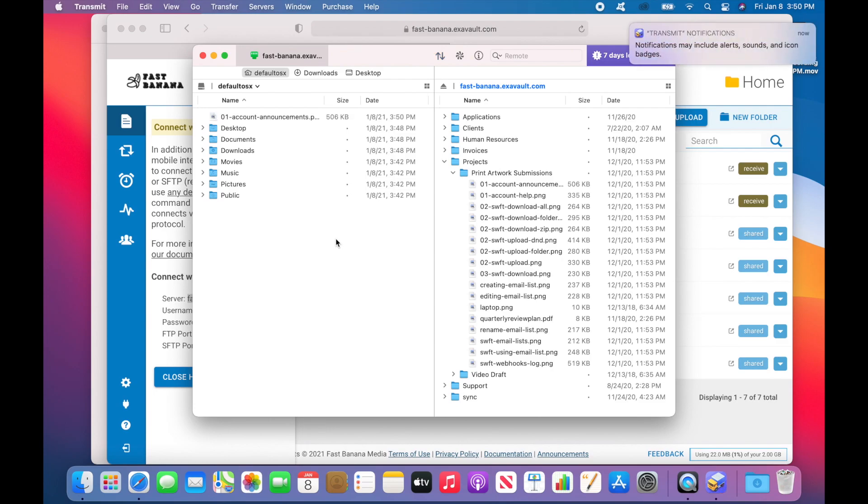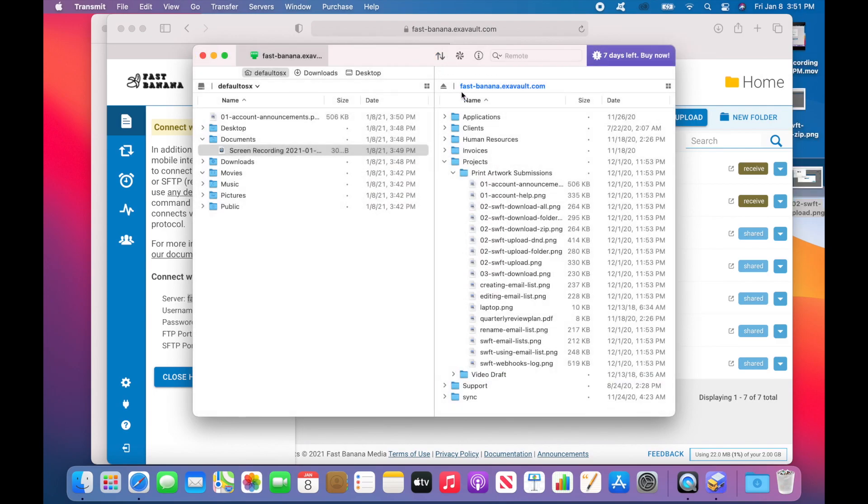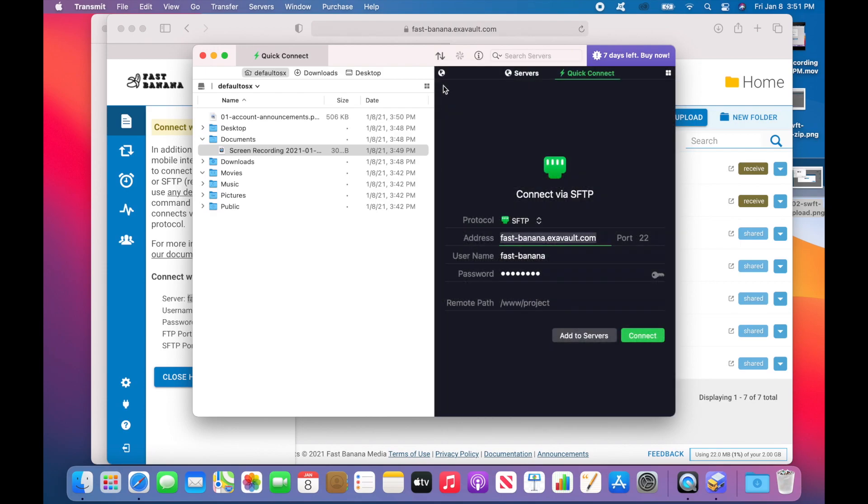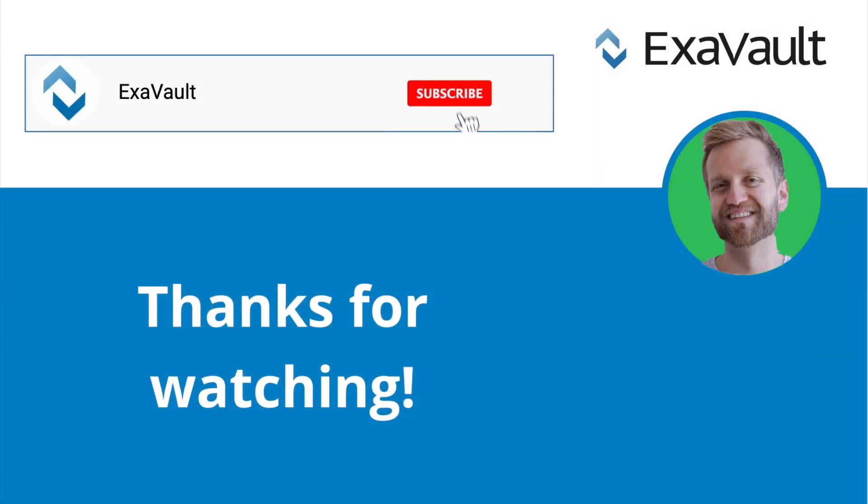You can also right-click on a file to download it. When you're finished transferring your files, click on the little eject icon to log off, or you can just close the application.